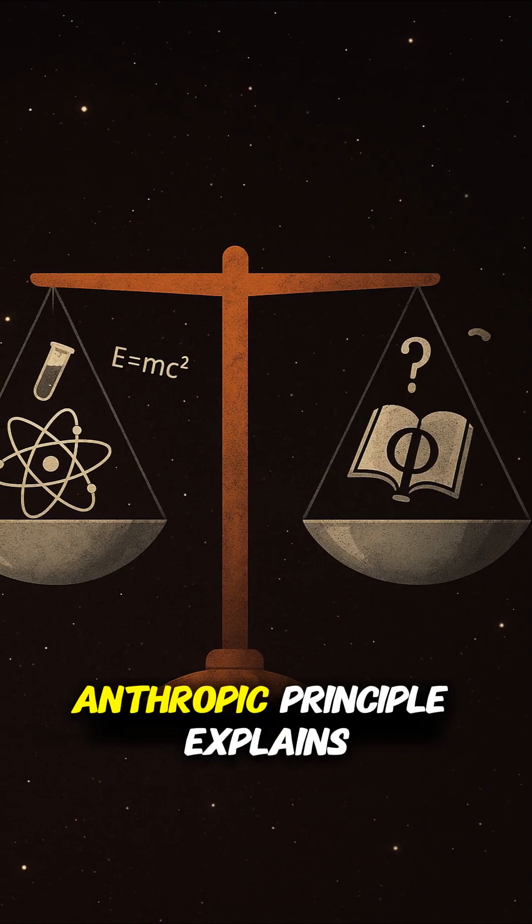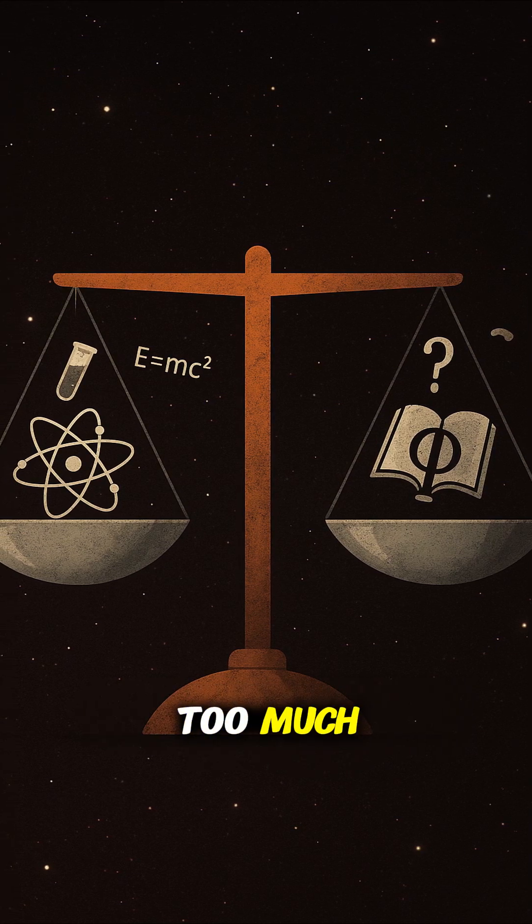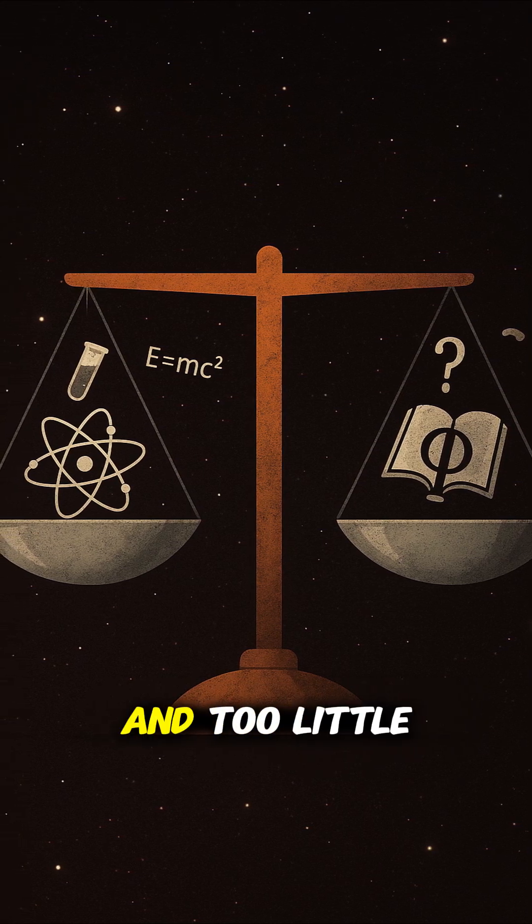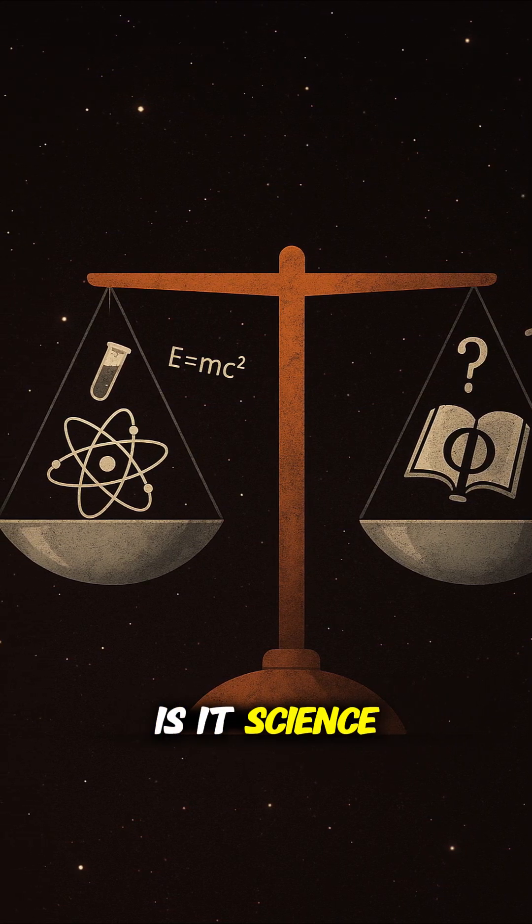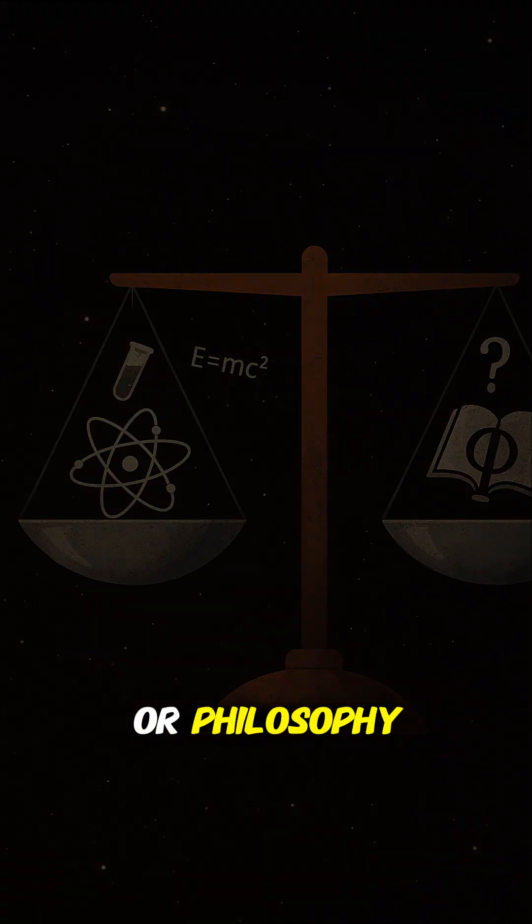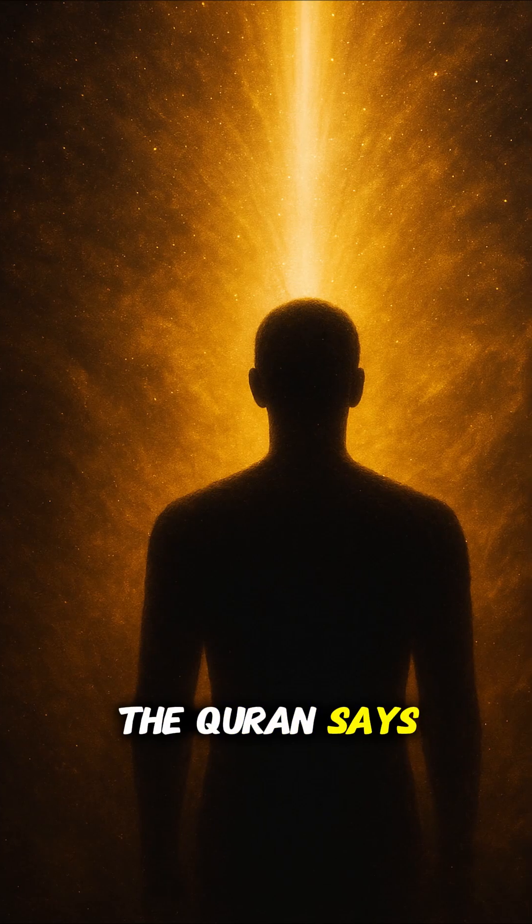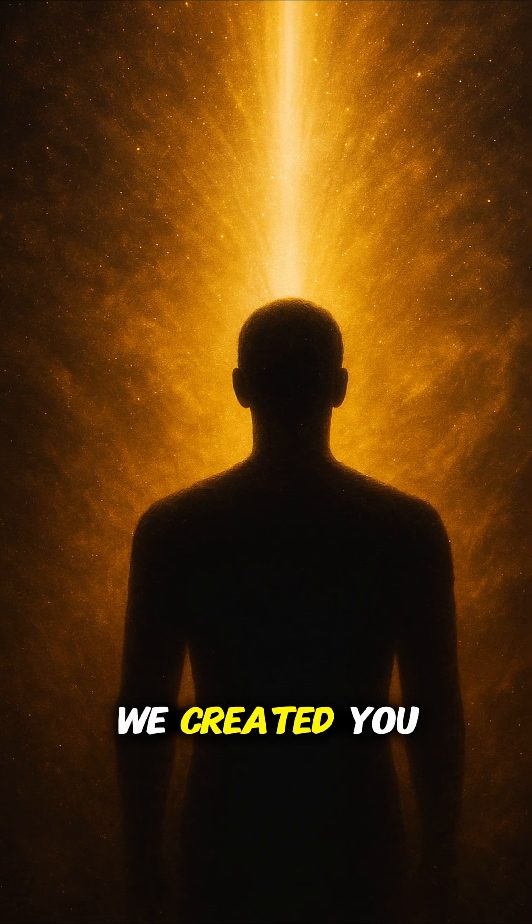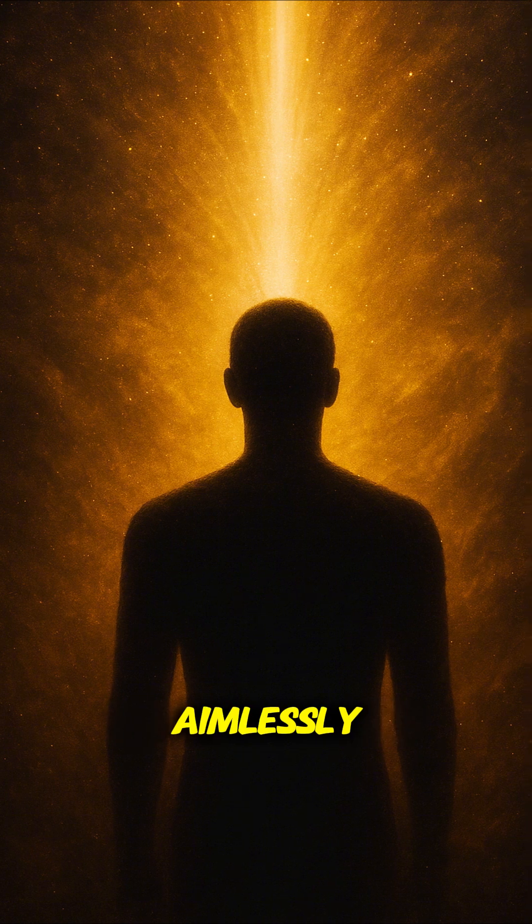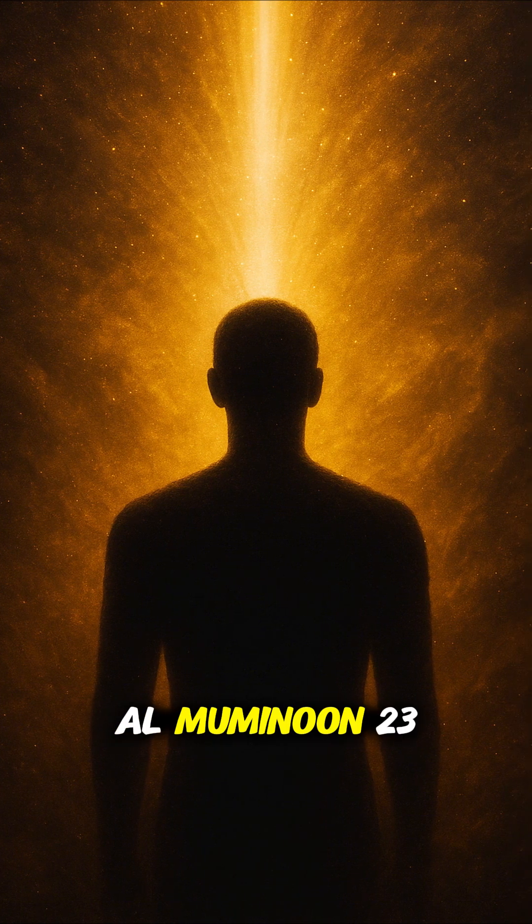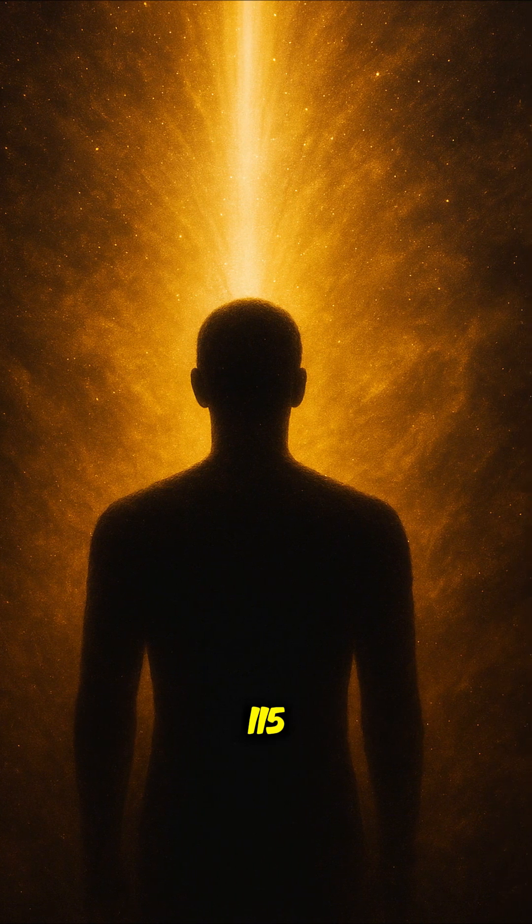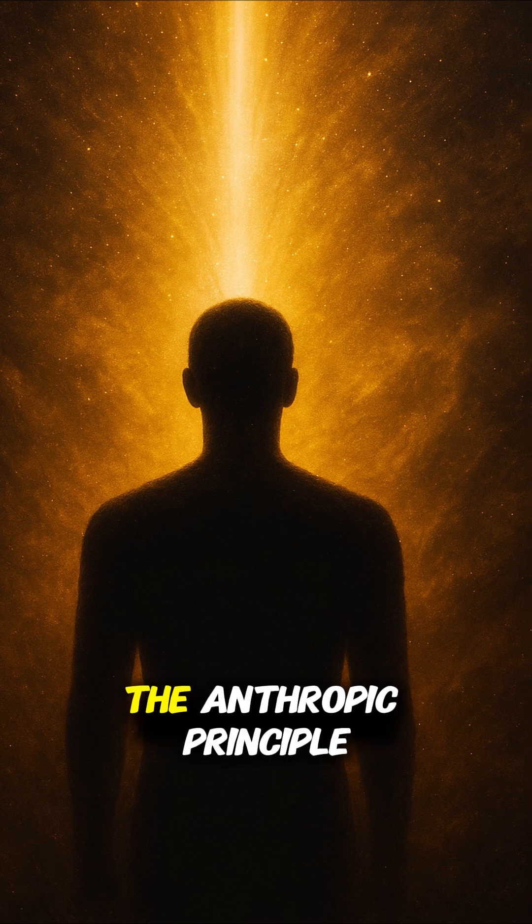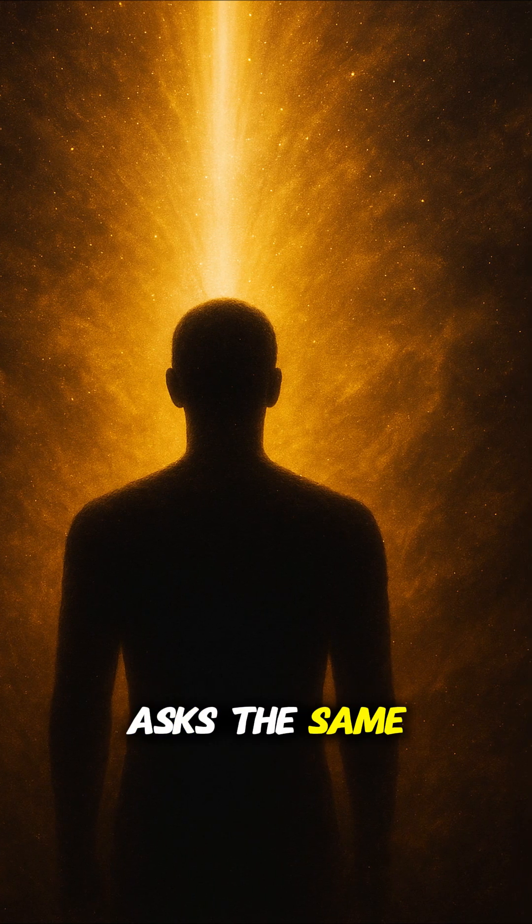Critics say the anthropic principle explains too much and too little. Is it science or philosophy? The Quran says, 'Did you think we created you aimlessly?' Al-Mu'minun 23:115. The anthropic principle asks the same question.